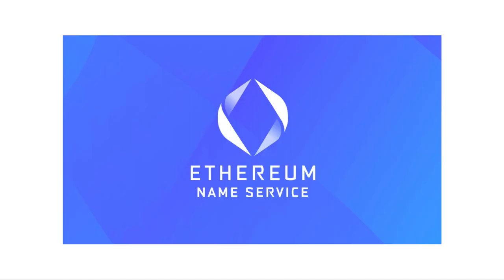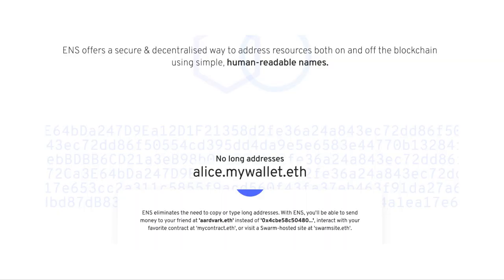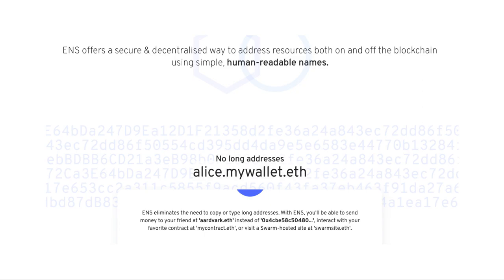Now let's get into ENS. According to their website, ENS offers a secure and decentralized way to address resources both on and off the blockchain using simple, human-readable names. So you can see below, instead of that 0x... whatever, you can get something that doesn't have that long address, but something like alice.mywallet.eth.